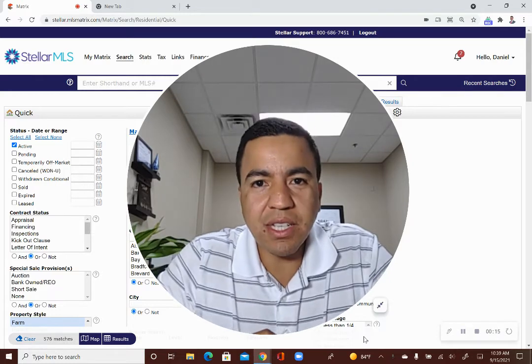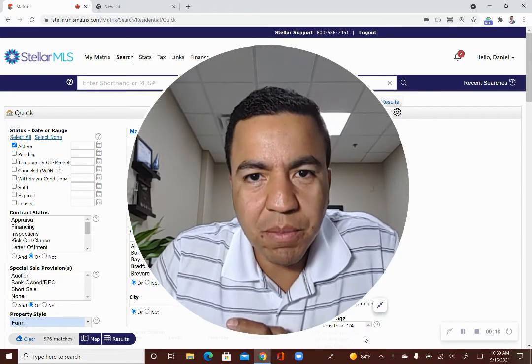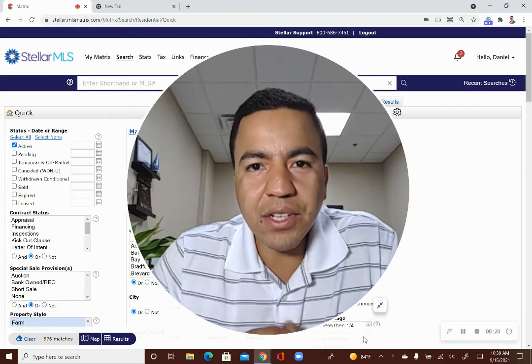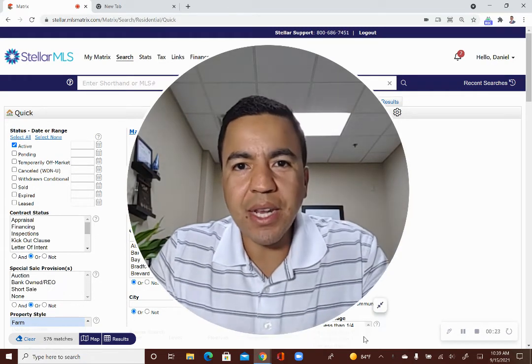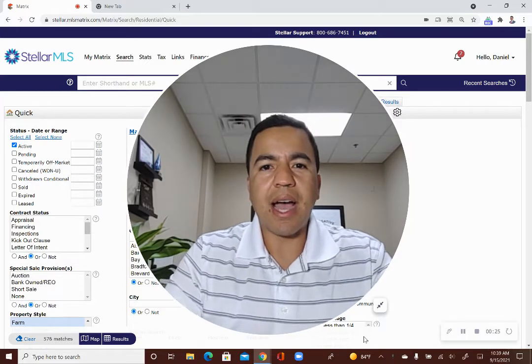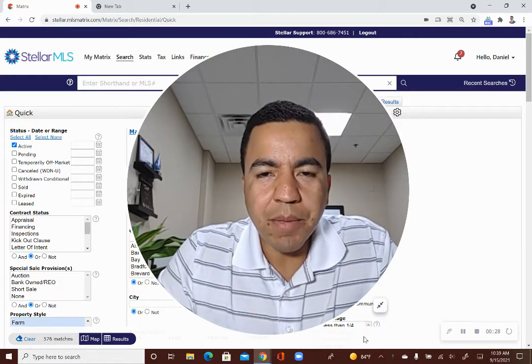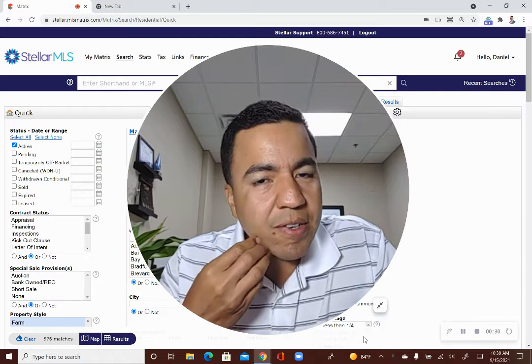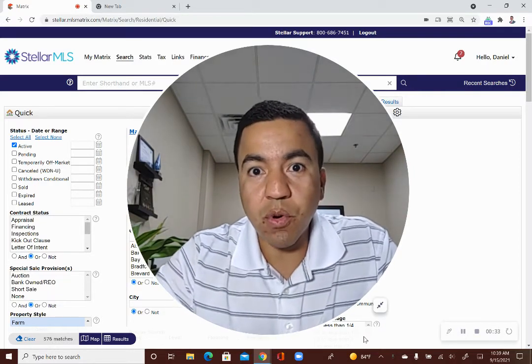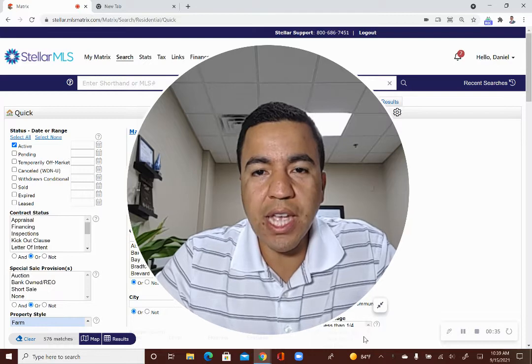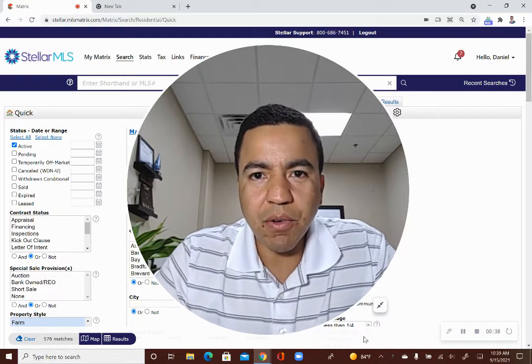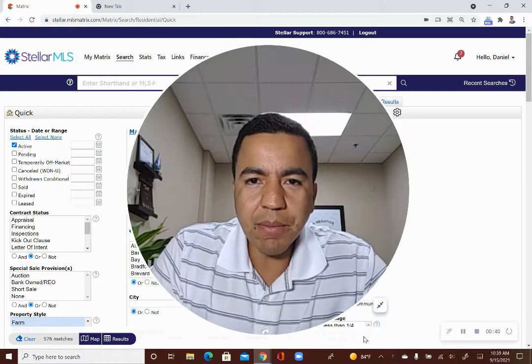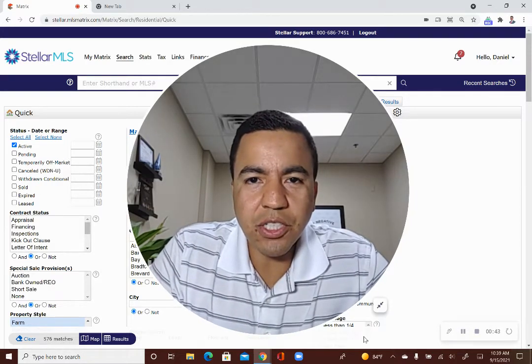So for a lot of agents that are just starting out, they've never requested a showing before. So I want to go over how to do that using Stellar MLS. Stellar MLS is the MLS that I use in my area, Central Florida. It covers a huge section of Florida, all the way south of Punta Gorda, Florida, up to Volusia County. So I am here in the Orlando region and I'm going to be showing you how to schedule a showing.